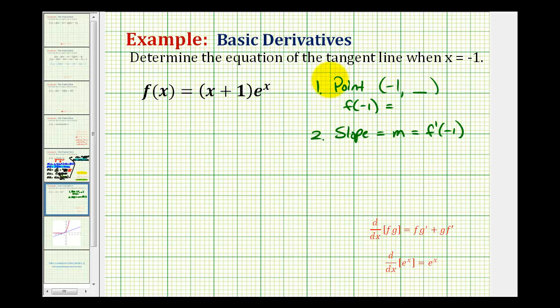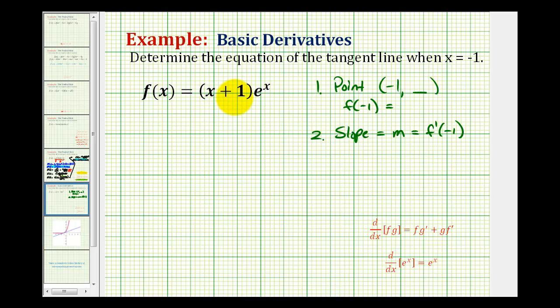Let's start by determining the y-coordinate of the point of tangency. If we substitute x equals negative one into the original function, we get negative one plus one, which equals zero. So the y-coordinate will be zero, giving us the point (-1, 0).